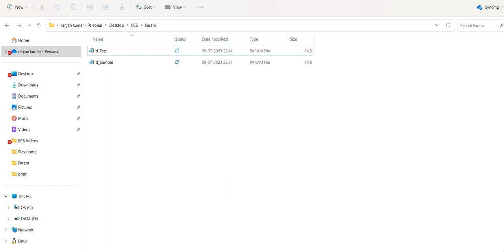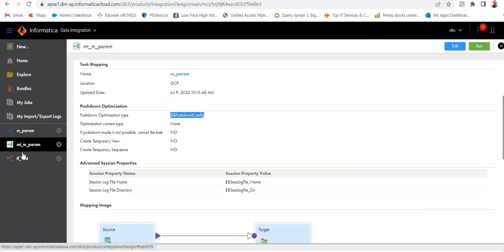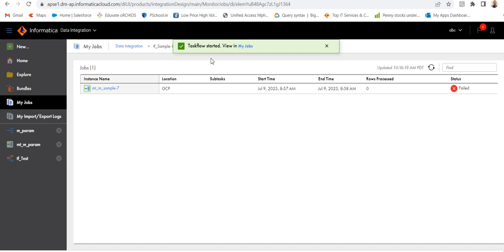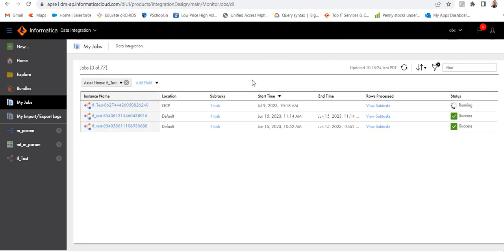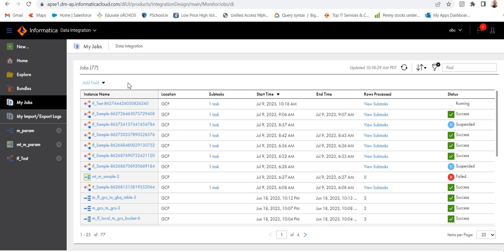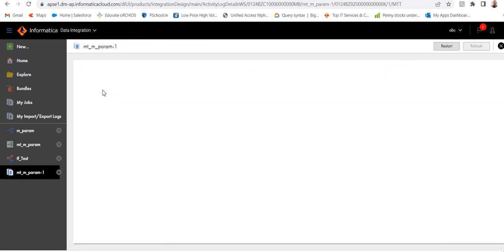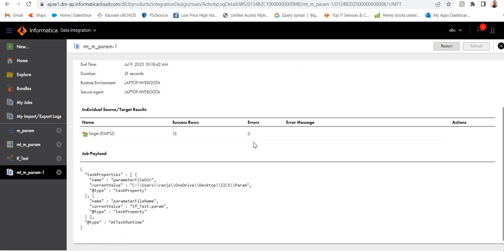Let's go and run the task flow. I will check my jobs — it's running. It's succeeded now. Click on view of task, then click on the task — you can see records have been loaded.